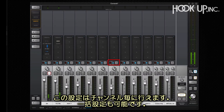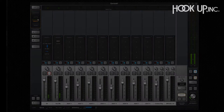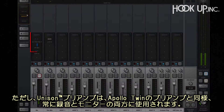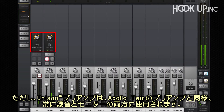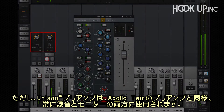Channels can be set individually or console-wide using the global insert effects buttons. Unison preamp emulations are always printed, as they're attached to Apollo Twin's physical preamps.